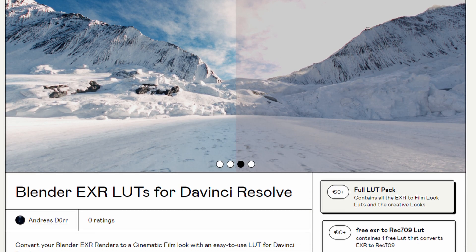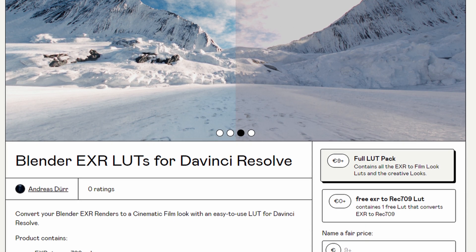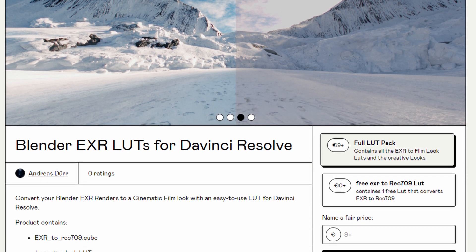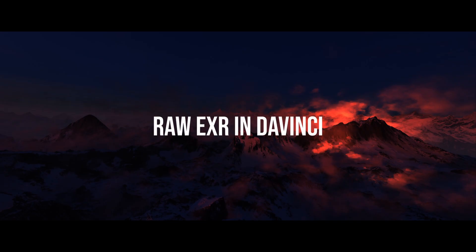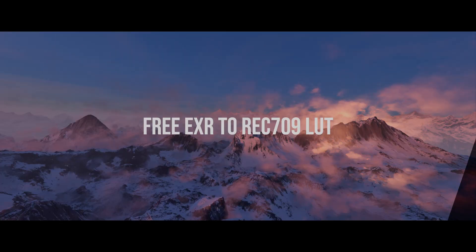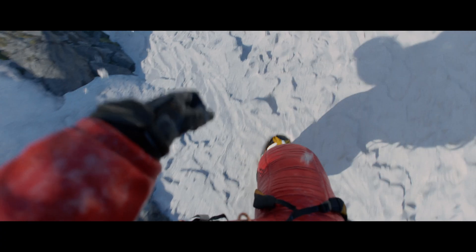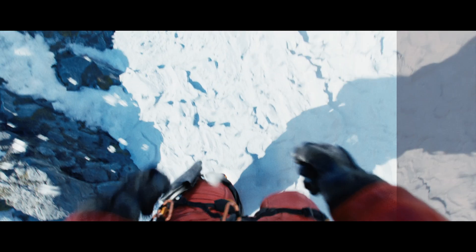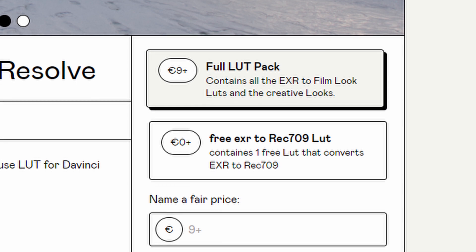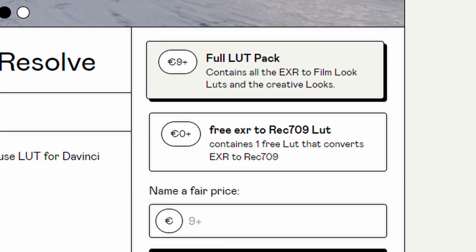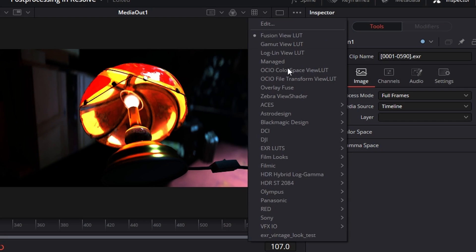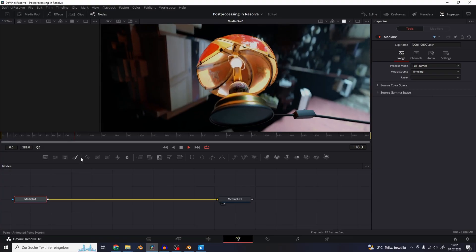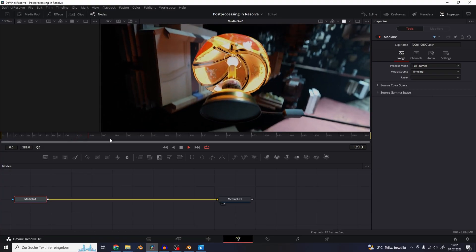I uploaded a free LUT on Gumroad that converts EXR renders back to Rec.709 with the Filmic Blender color space in mind. This is part of a full paid LUT pack that converts EXR renders to a finished film look. Links to the free and the paid versions are in the descriptions. So if you installed the LUT into DaVinci Resolve, just go up here to this arrow beside this box and select the EXR to Rec.709 LUT. So now the footage looks like it's supposed to.